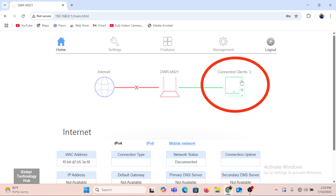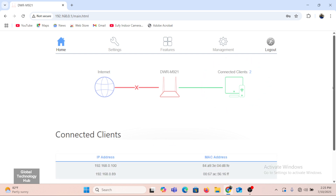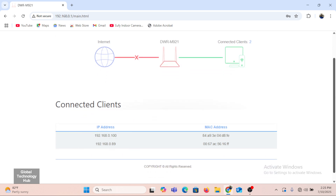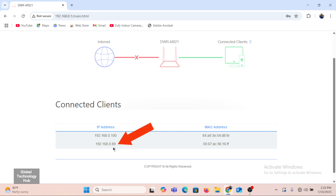Now in the router, I'm looking for the IP address of the camera. I'll get down to the connected devices and I can see connected clients. There are two clients connected here — I suspect my computer and the network camera. When I click on connected clients, it presents me with the IP addresses of the devices connected to the router. The first IP address is for my PC, and the second IP address is the IP address for the IP camera, which is 192.168.0.89.